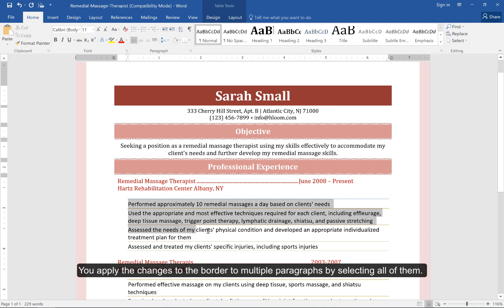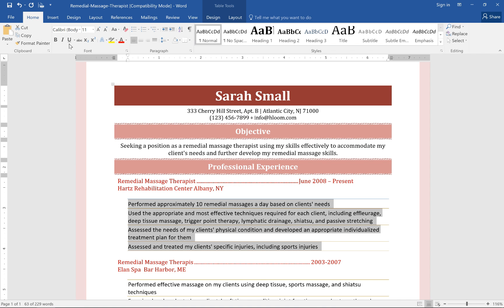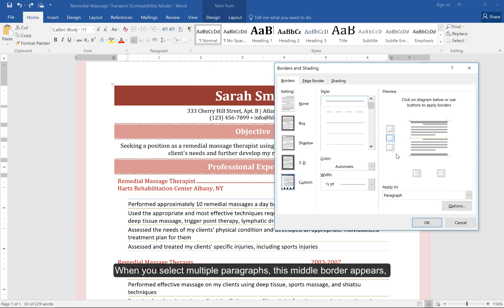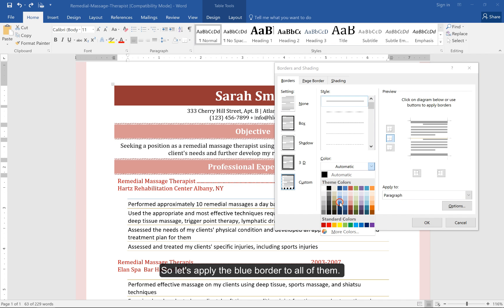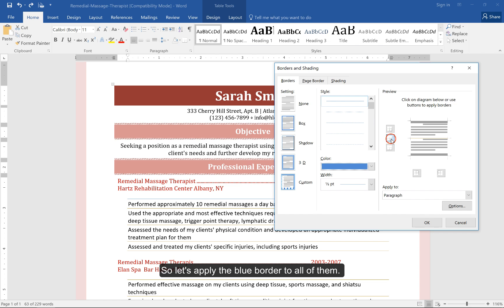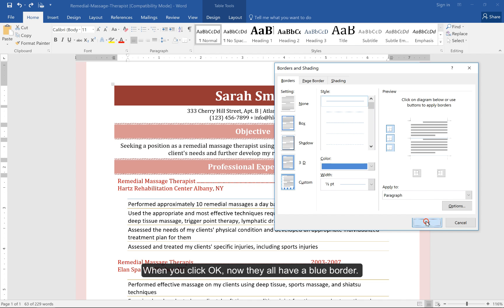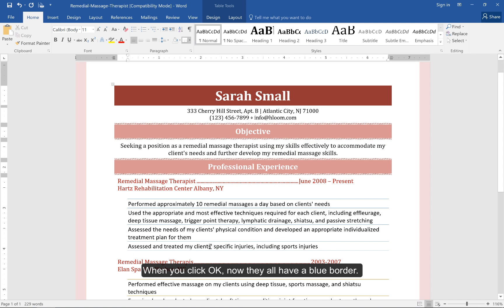You can apply border changes to multiple paragraphs by selecting all of them. When you select multiple paragraphs, a middle border option appears, because that signifies the borders in between the paragraphs. Let's apply the blue border to all of them — remove the old one, add it again, then add the top and bottom borders. When you click OK, now they all have a blue border.